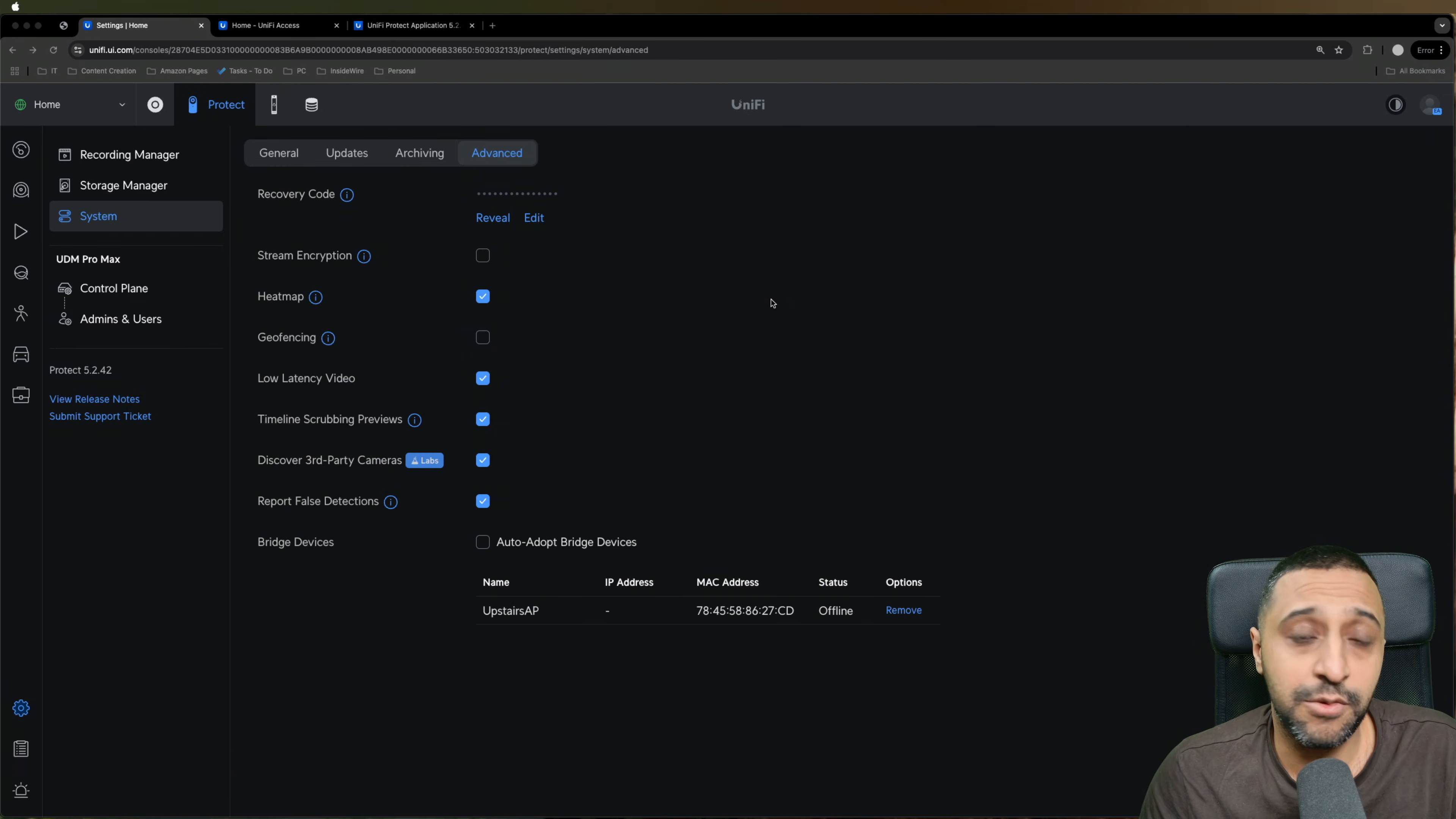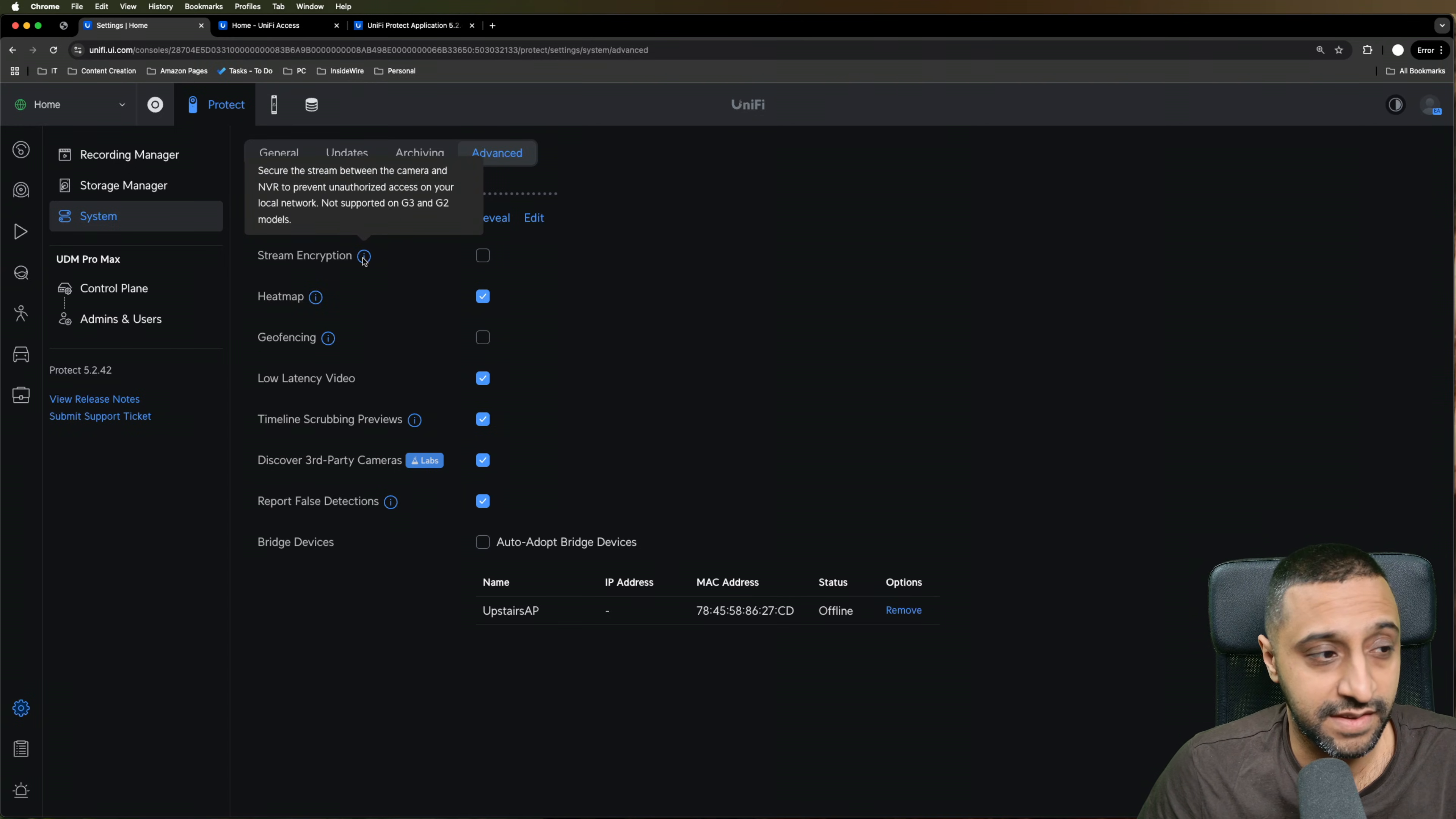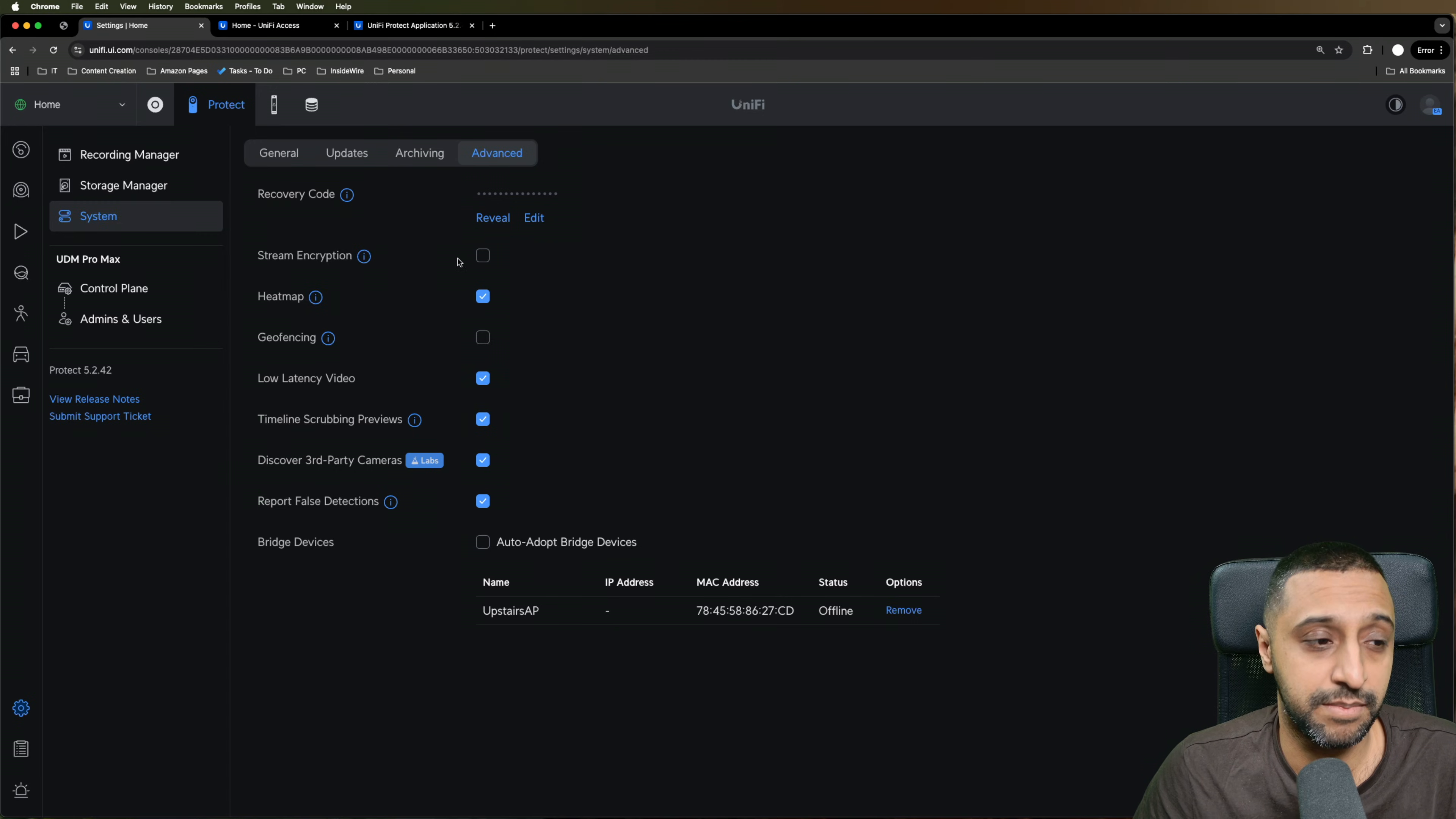Sticking within the settings, if you now go to Advanced, we have the stream encryption and you can see secure the stream between the camera and the NVR to prevent unauthorized access on your local network. It's not supported on the G3 and the G2 range. So if you are using those cameras, you won't be able to encrypt the stream.